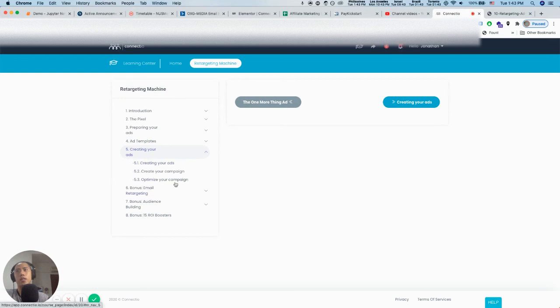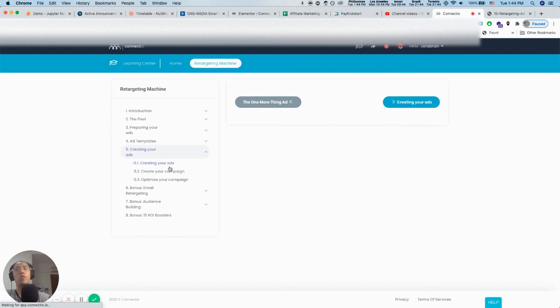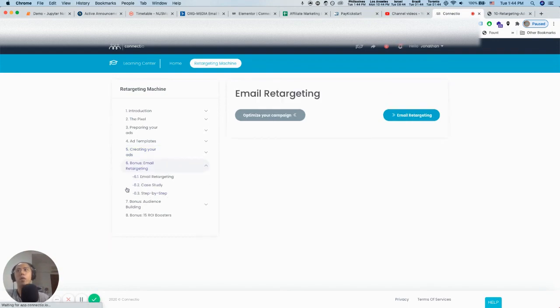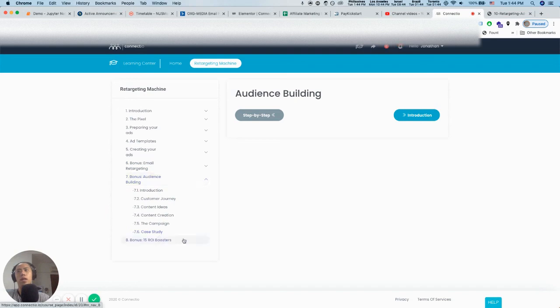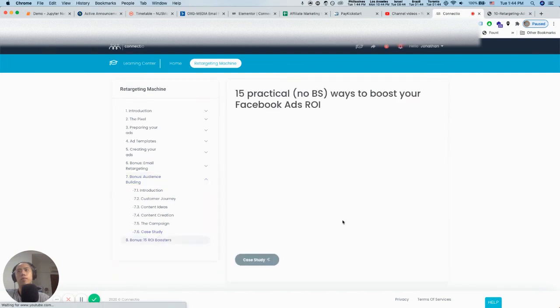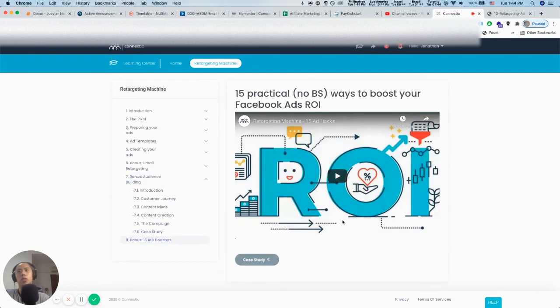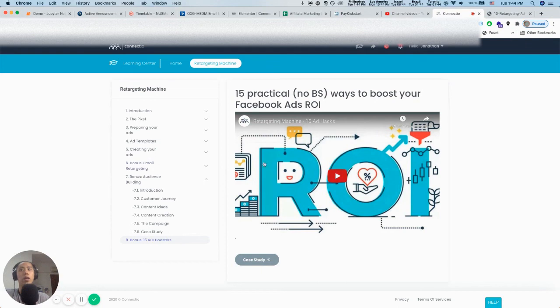Then he does creating your ads. This is really in the trenches, showing you the Facebook Business Manager, what to set up, how to optimize the campaign. Then bonus email retargeting with case studies, step-by-step. Audience building, I like this module a lot. And then bonus 15 ROI boosters. I think it's about an hour long worth of content right here.